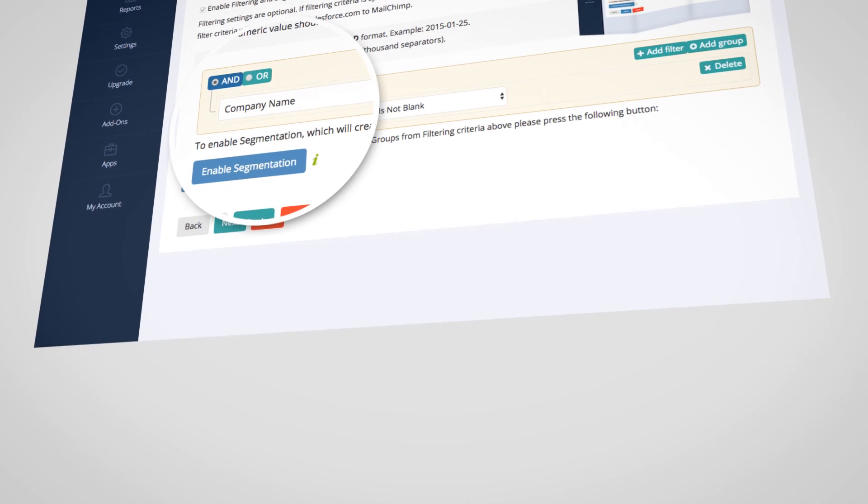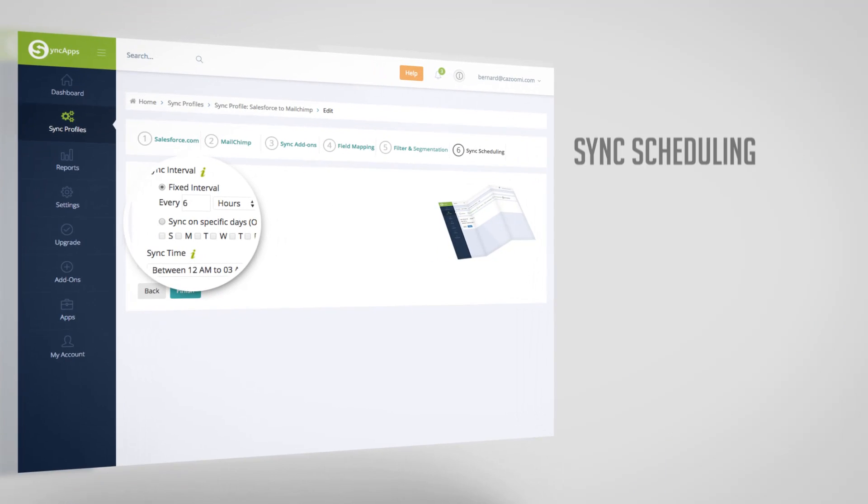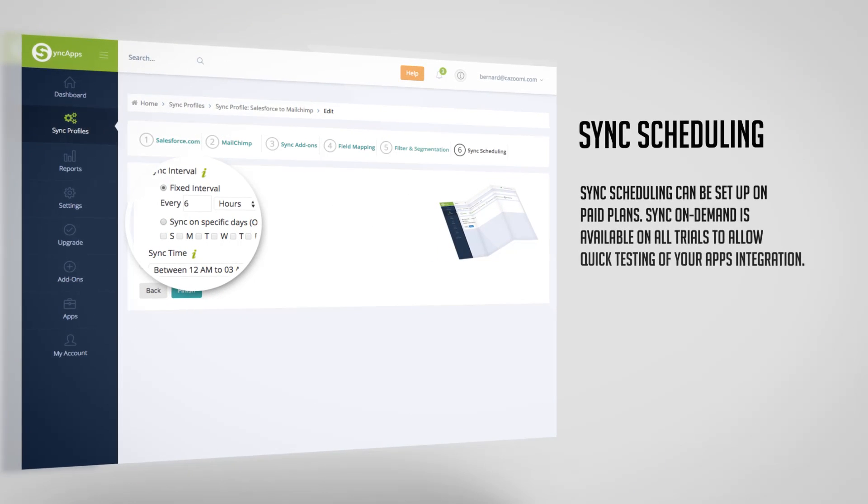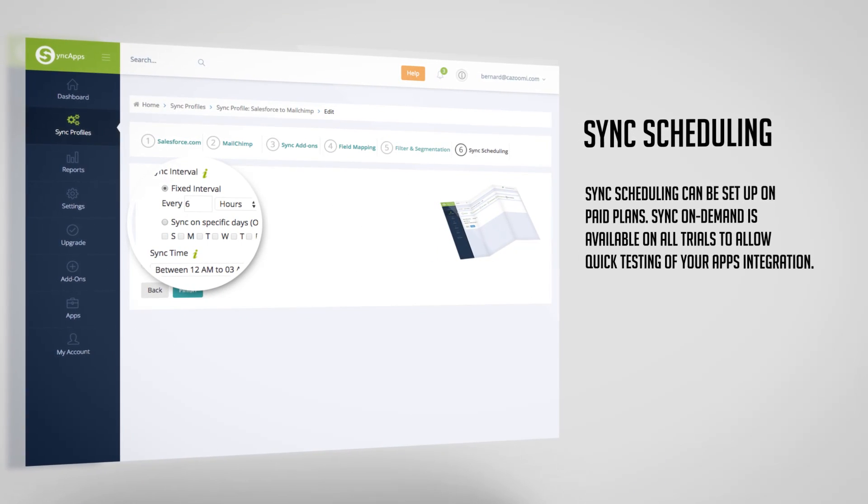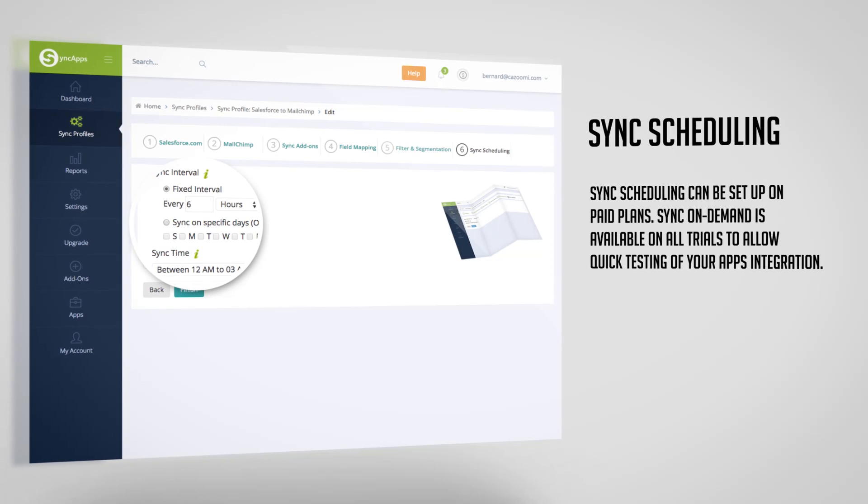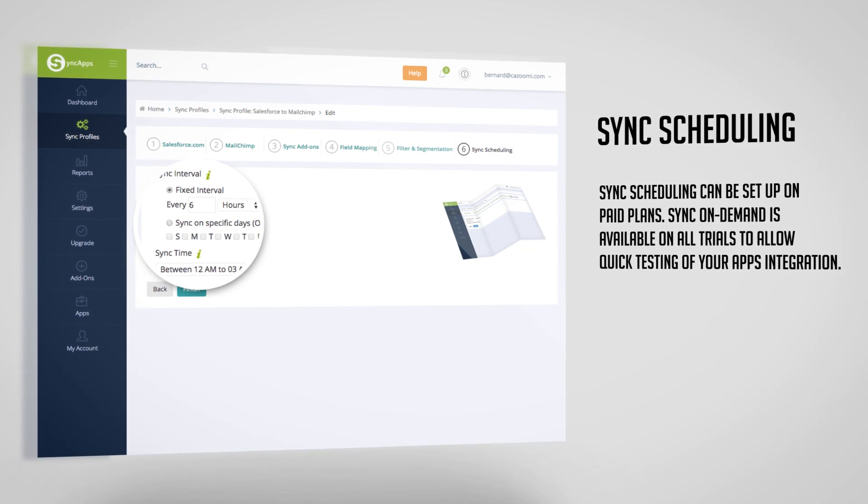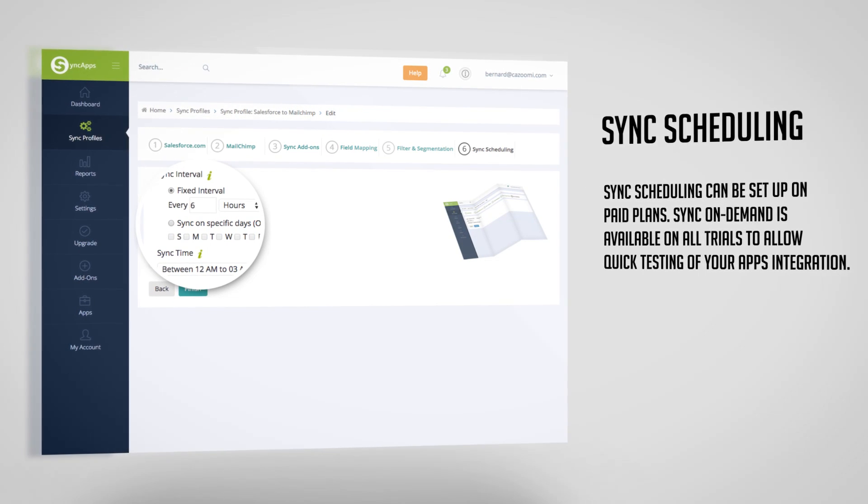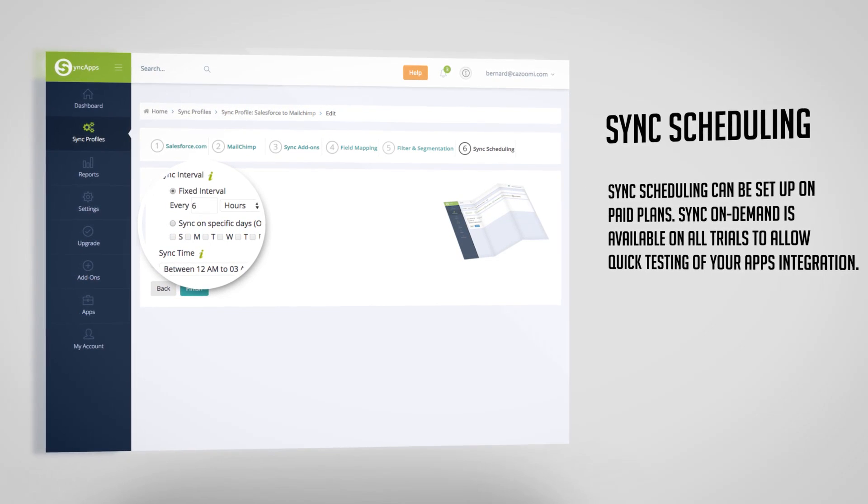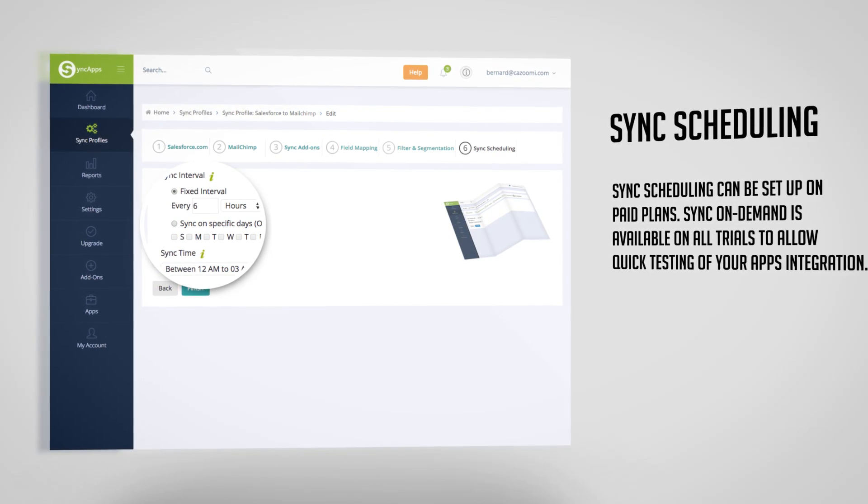Last step is sync scheduling. Sync scheduling can be set up on paid plans. Sync On Demand is available on all trials to allow quick testing of your apps integration.